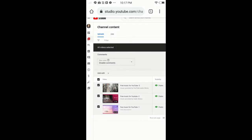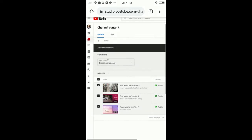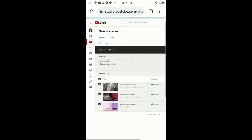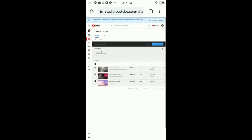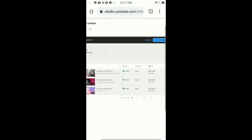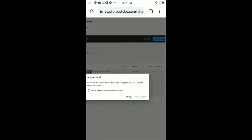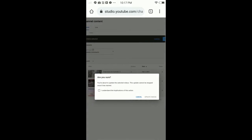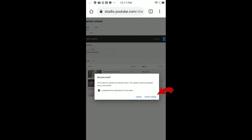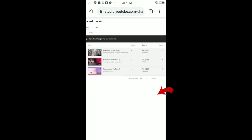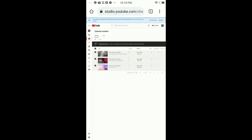Once you tap 'Disable comments,' on the right side tap 'Update videos.' Make sure to check the box and tap 'Update videos.' As you can see, it's updating now.